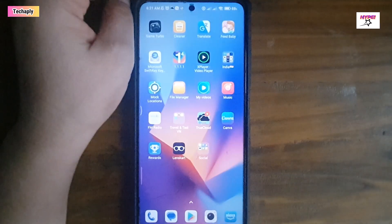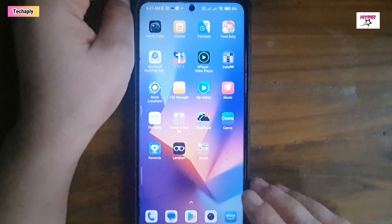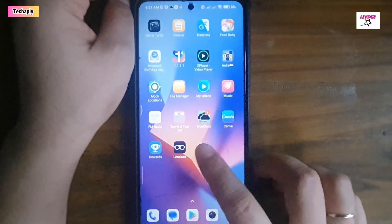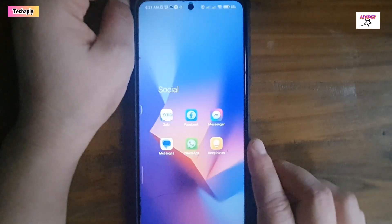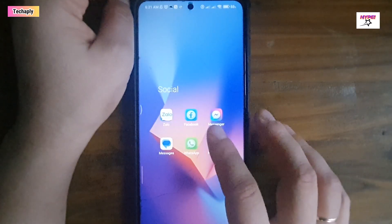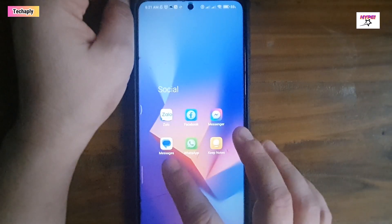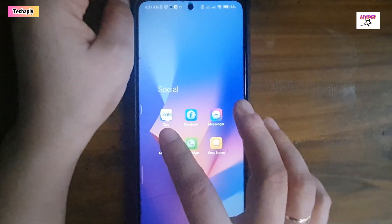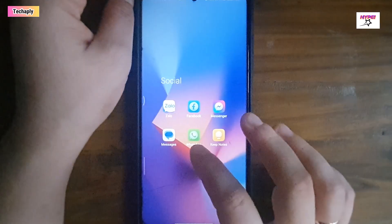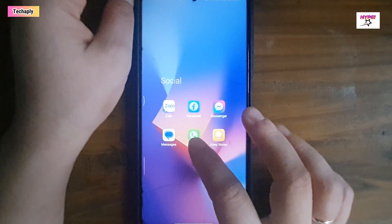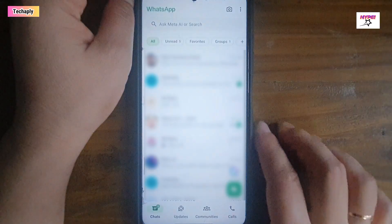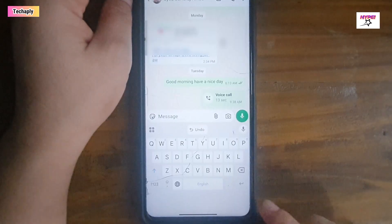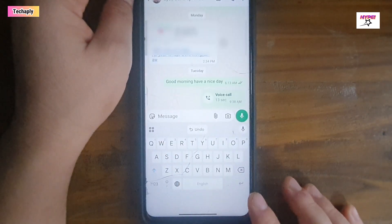Now let's open the text messages app. It could be any app — Google Messages for Android, WhatsApp Messenger, Zalo, or any typing text box where you want to use the Gboard Google Translate feature instantly. Let me just demo it on a WhatsApp text messages here. Once you've opened the text messages, the Gboard appears.